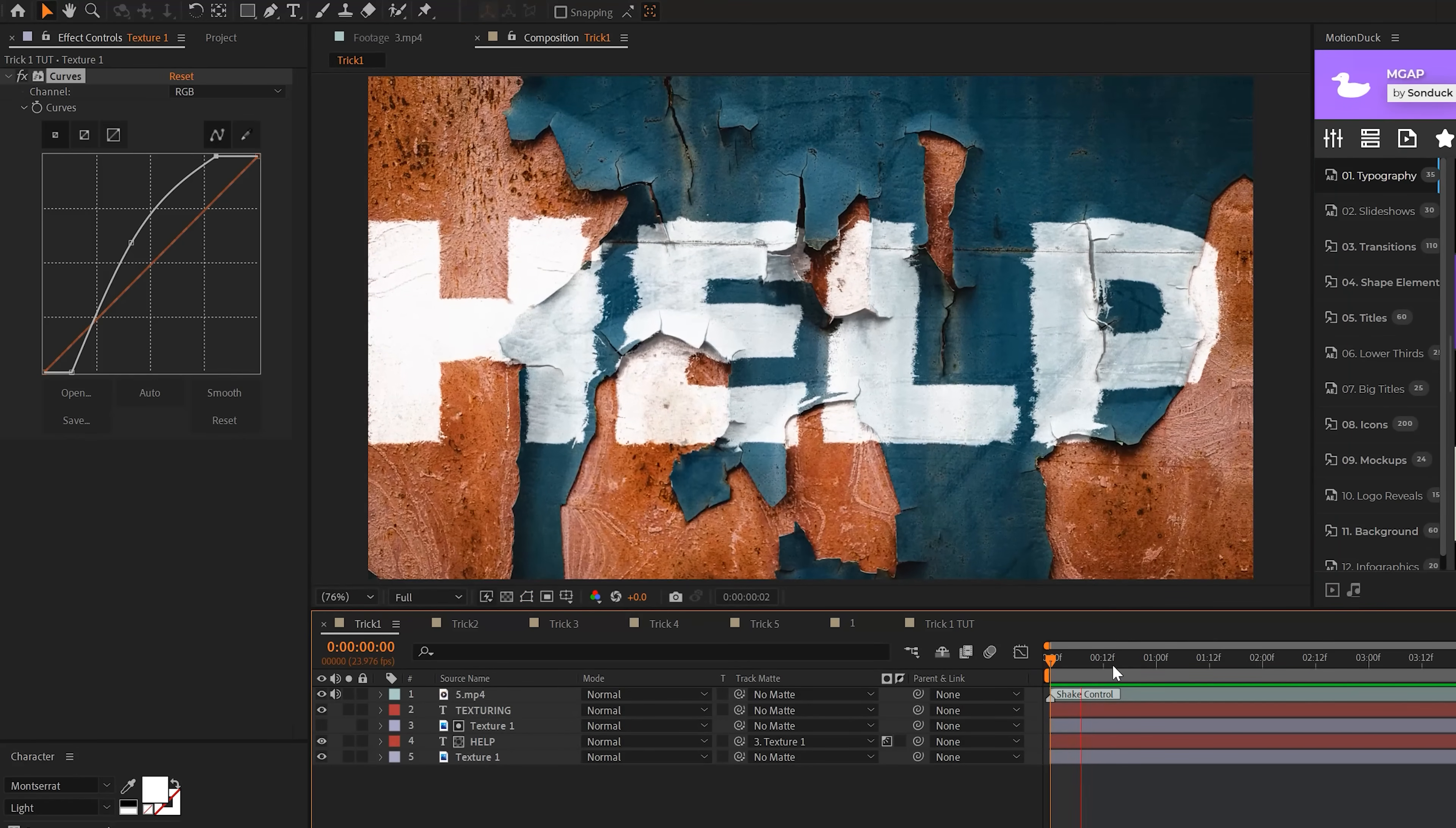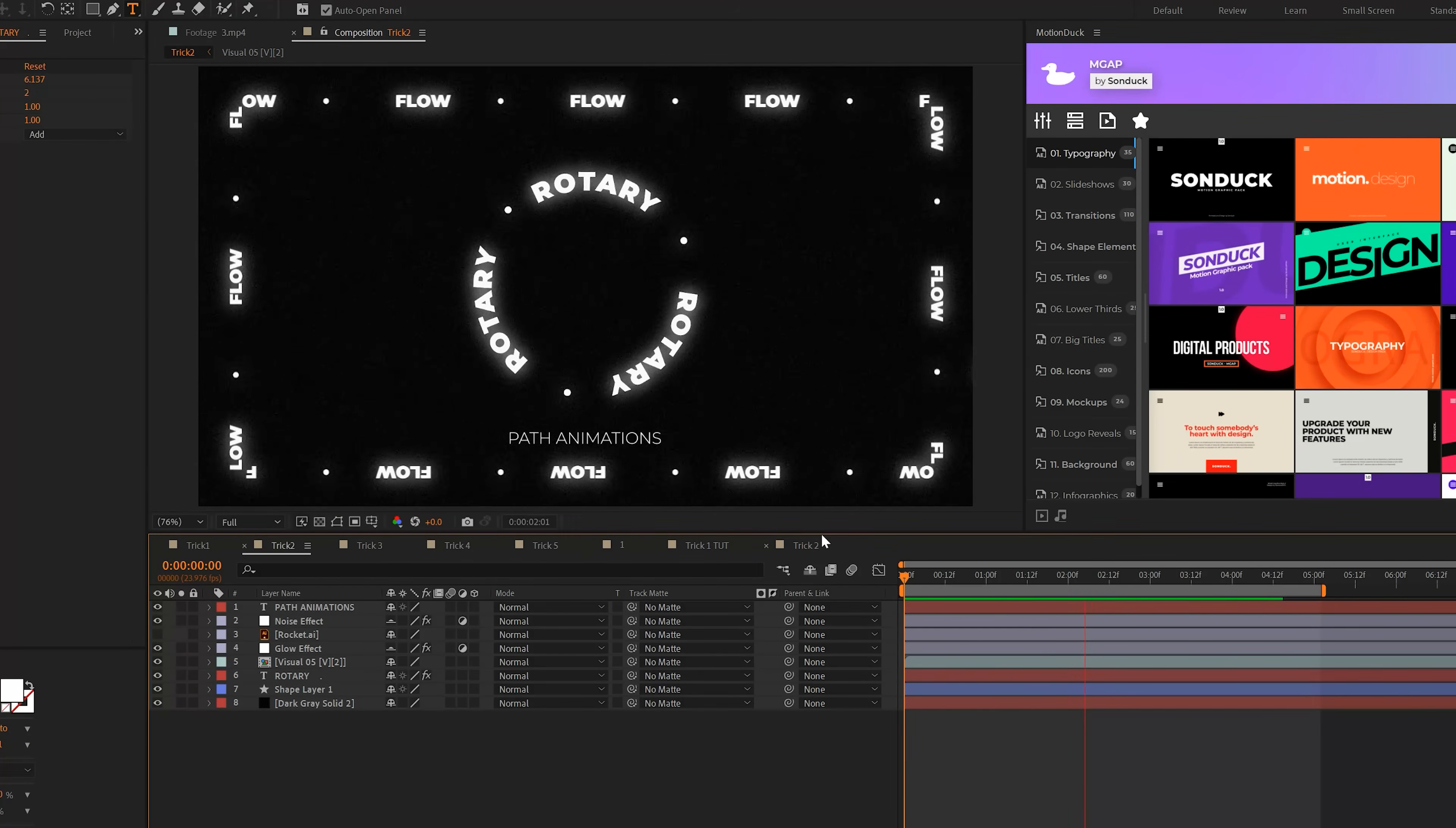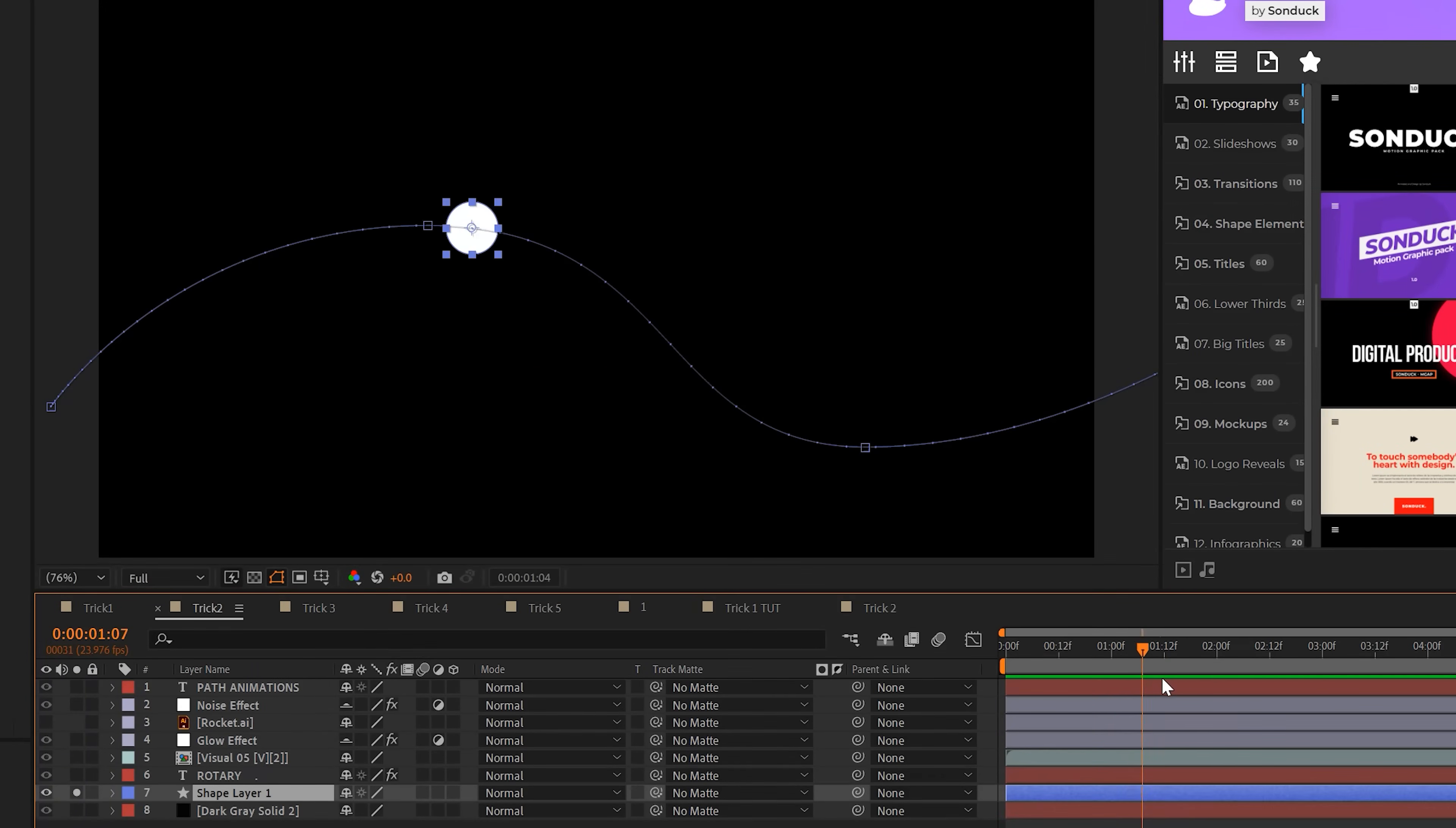If you want to watch our full tutorial on texturing and blending anything, check that link in the description below. The next skill you should have is being able to do path animations inside After Effects. There are two types of path animations: text path animations and shape path animations.